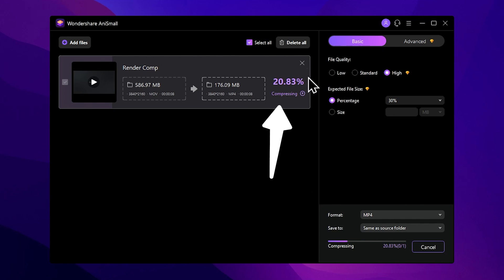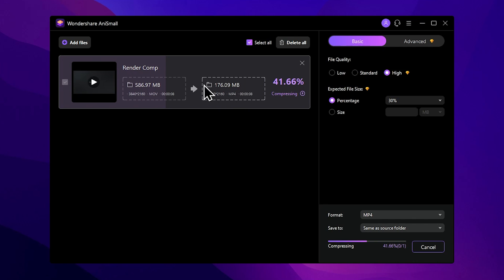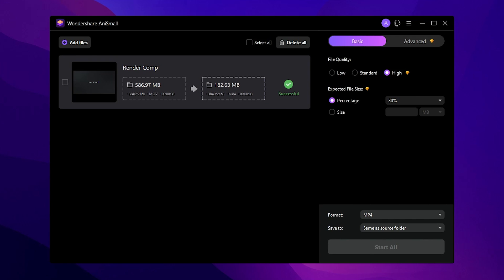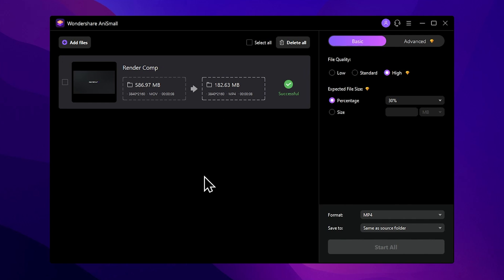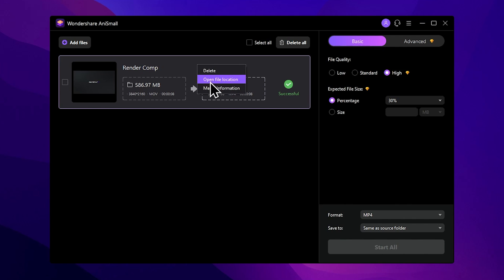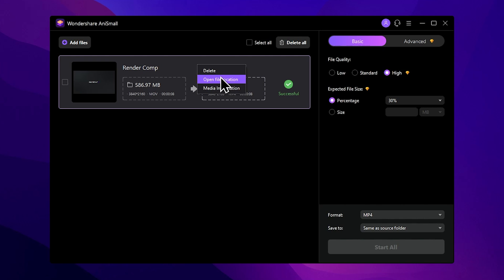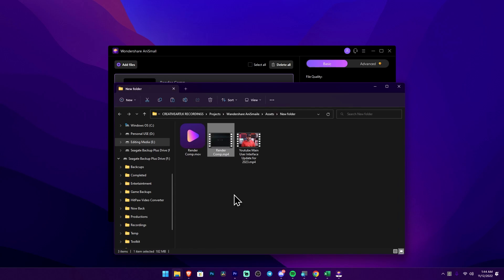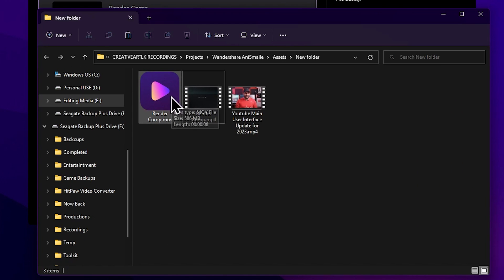We will see the compression progress. We can select the output location. Right-click and delete an item if needed. Media information can be opened to check the output location. Select the location and find the original file.